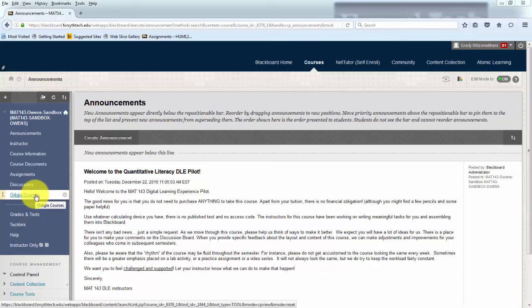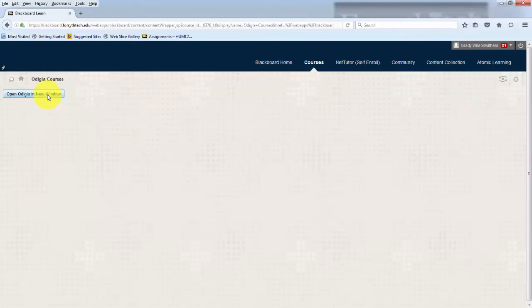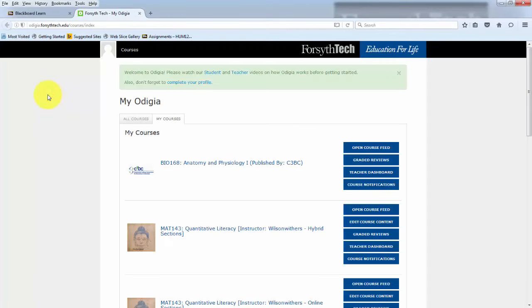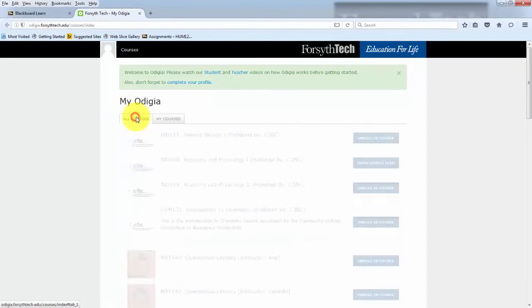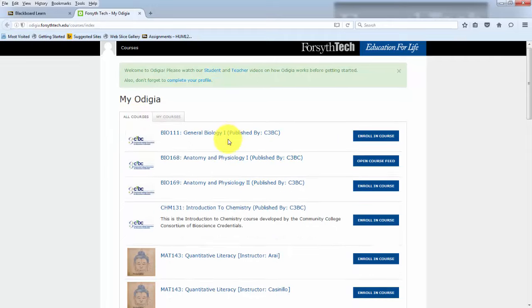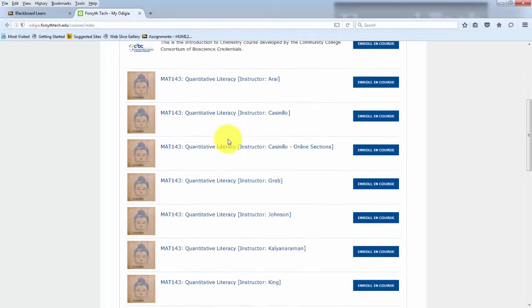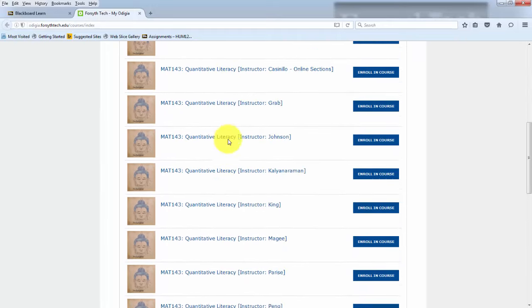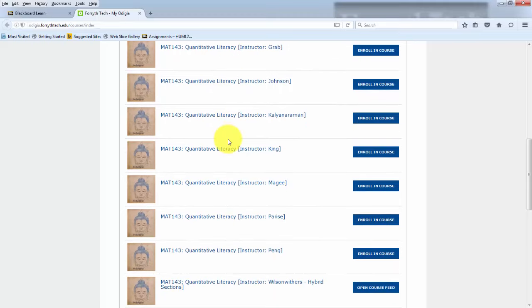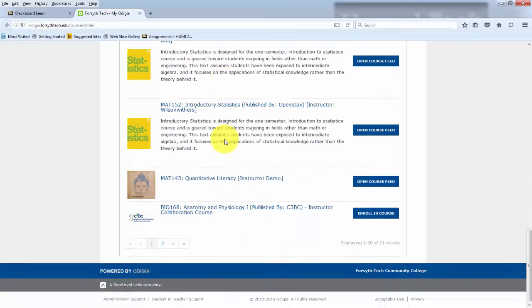In your Blackboard page, you should have a link that says Odigia Courses. We're going to click on that. And your first time, you're going to have a long list of courses that are offered here in Odigia at Forsyth Tech.